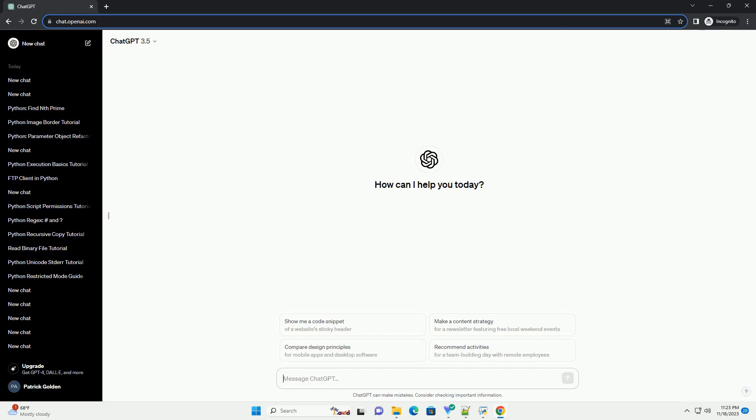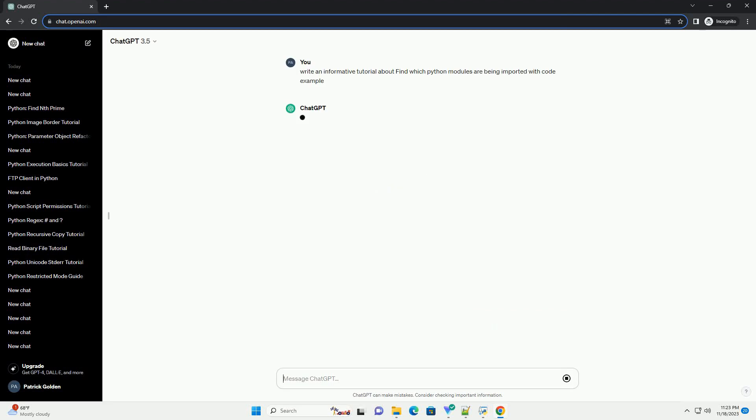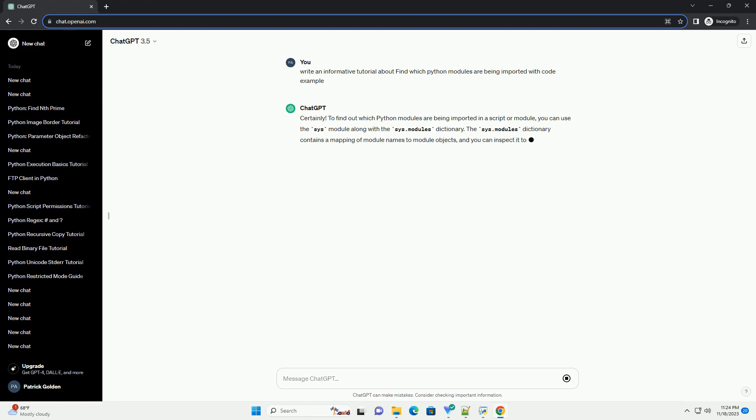Please subscribe and you can download this code from description below. To find out which Python modules are being imported in a script or module, you can use the sys module along with the sys.modules dictionary.